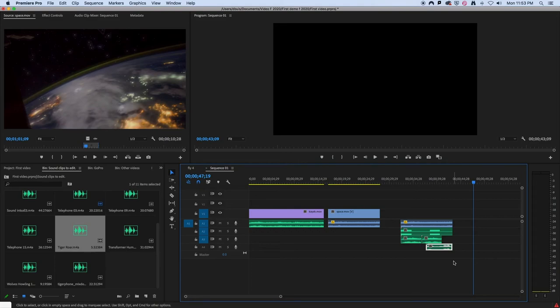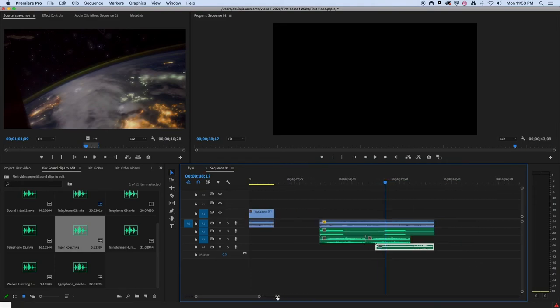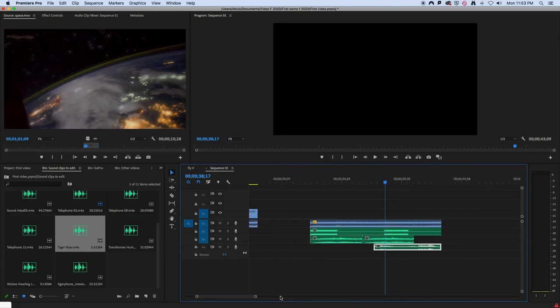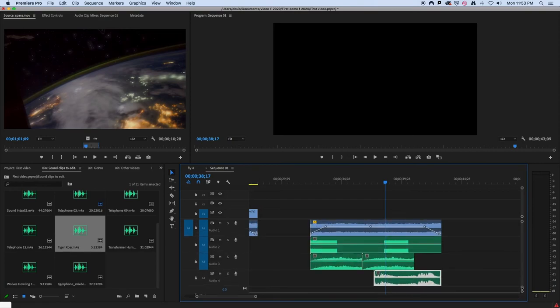And now you can hear them all together. And I'm going to randomly make some louder and quieter as I go. I'll expand these a little bit and then you can hear what it's like.